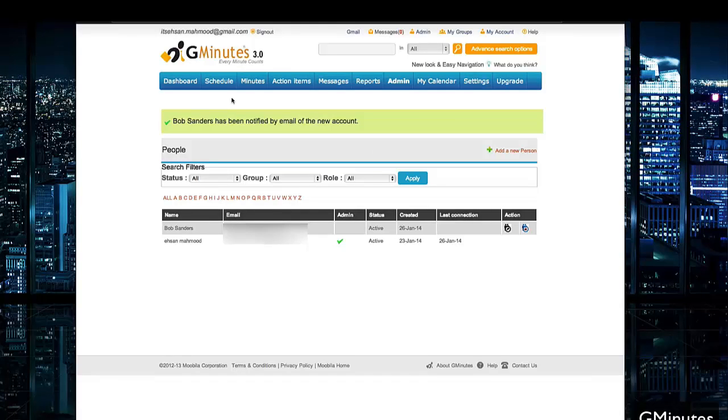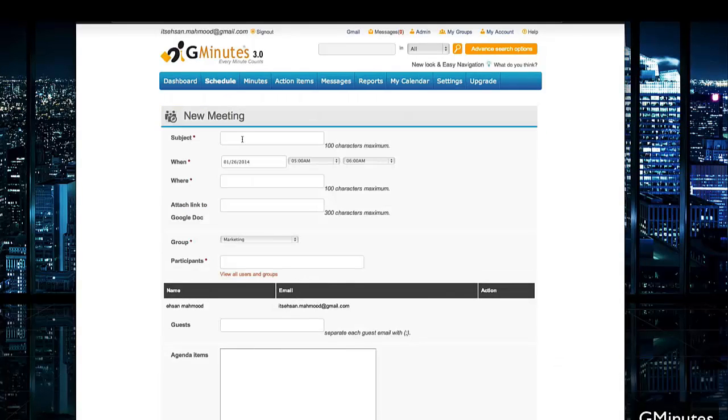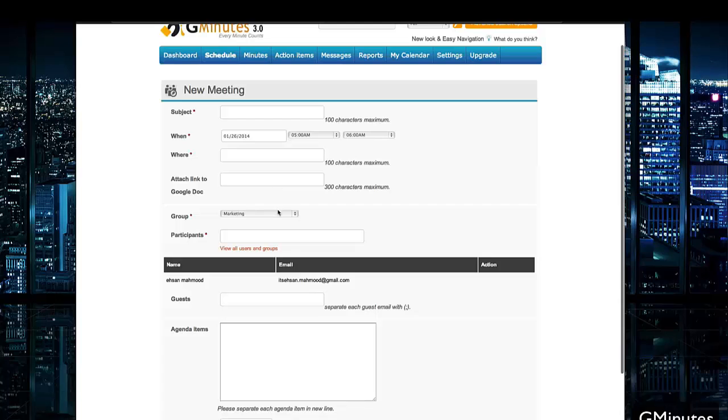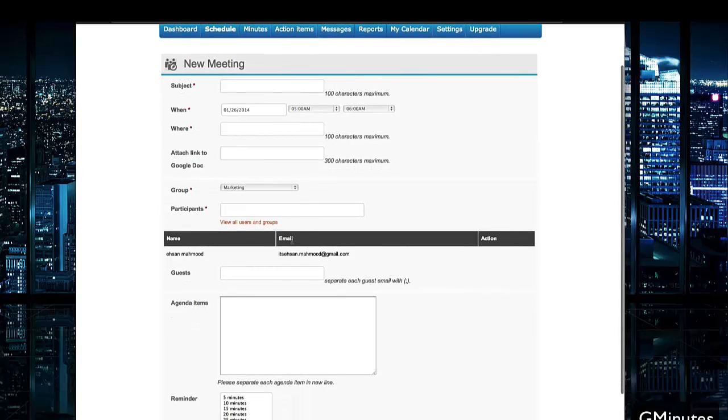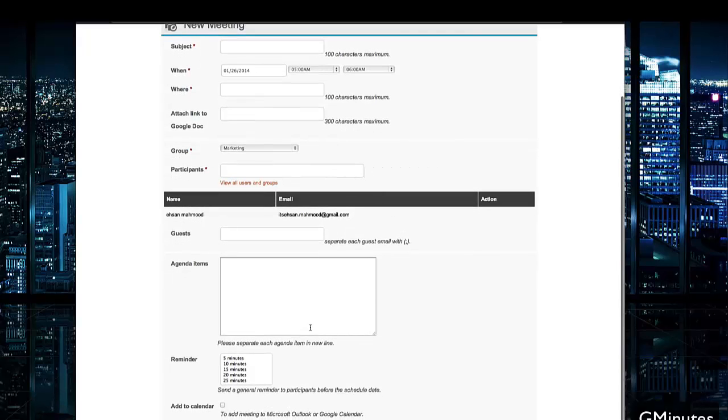Now that we have the person added, we can easily go into the schedule menu, hit that new meeting button, and now you'll see we have the option to set up the meeting according to when, where. We can even attach a link to a Google Doc, invite specific groups and other participants from our list, and add guests, agenda items that may be talked about.